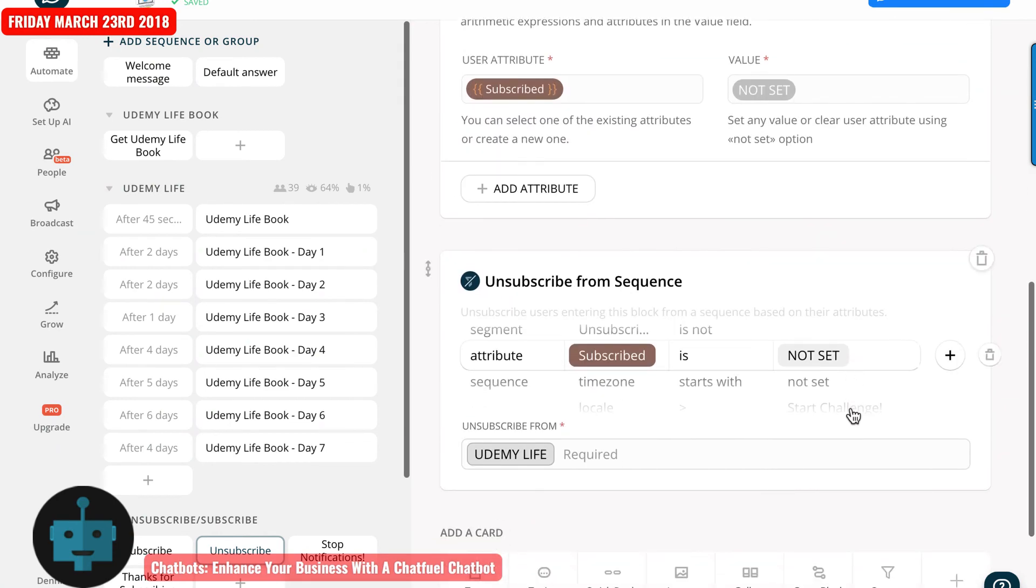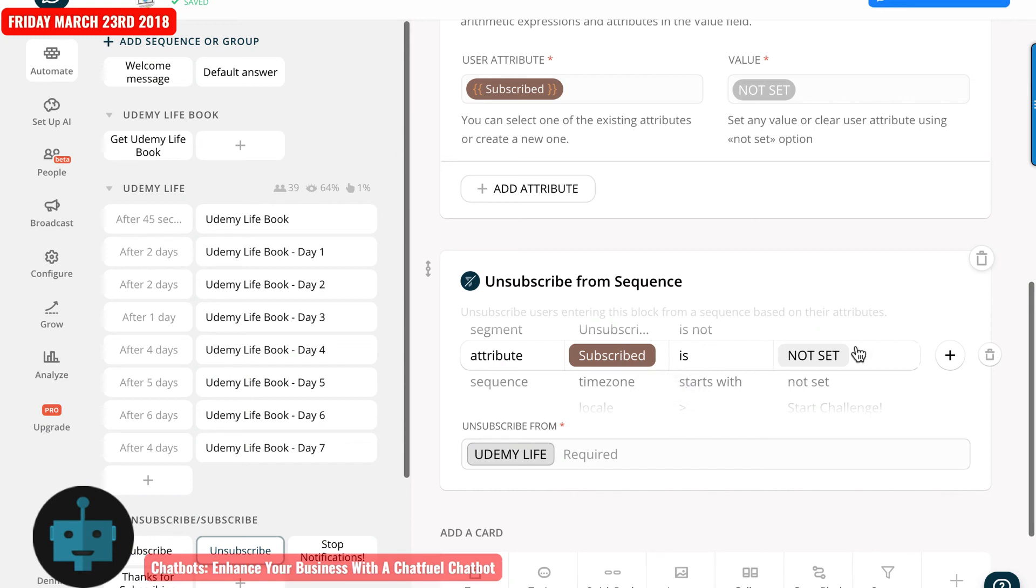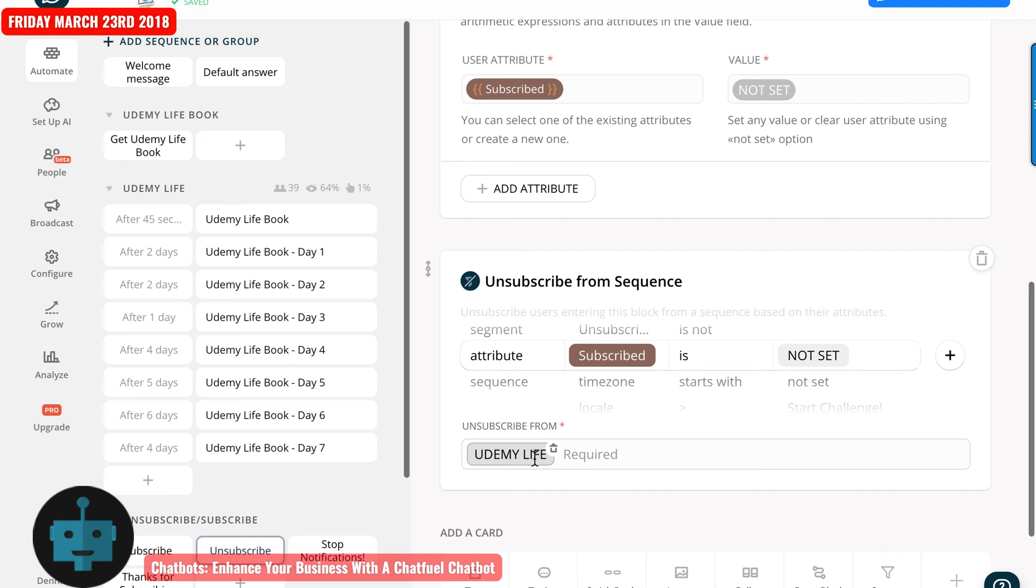And then next, what I have is unsubscribe from sequence. So I change subscribe to not set and unsubscribe from Udemy Live. So up here, it's going to change it to not set. And then it's going to change it to unsubscribe from Udemy Live.